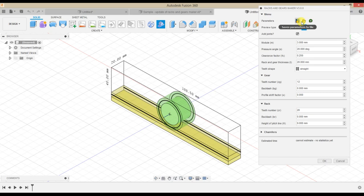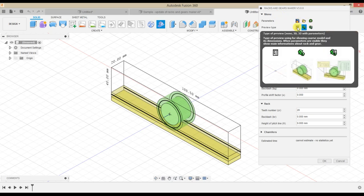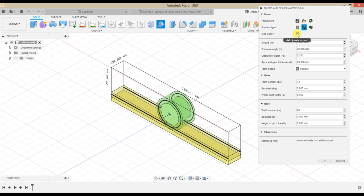Save, Load and Reset buttons have been moved from the bottom of the form into the menu section. This section also contains modes of preview with or without description, and a checkbox for add joints or not.